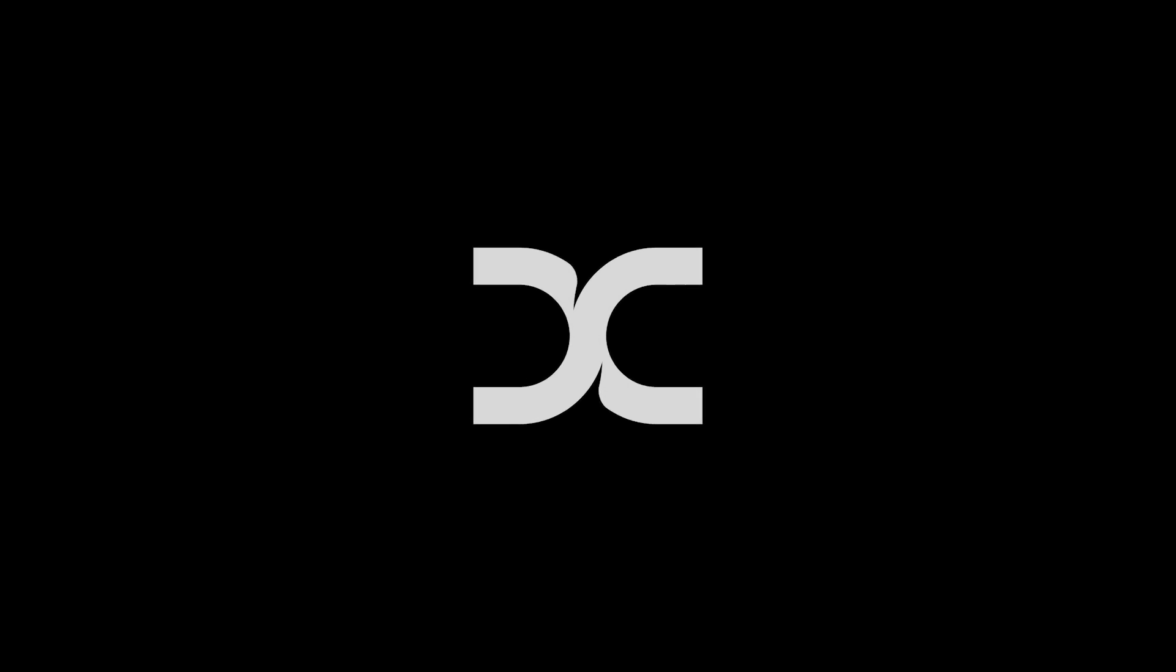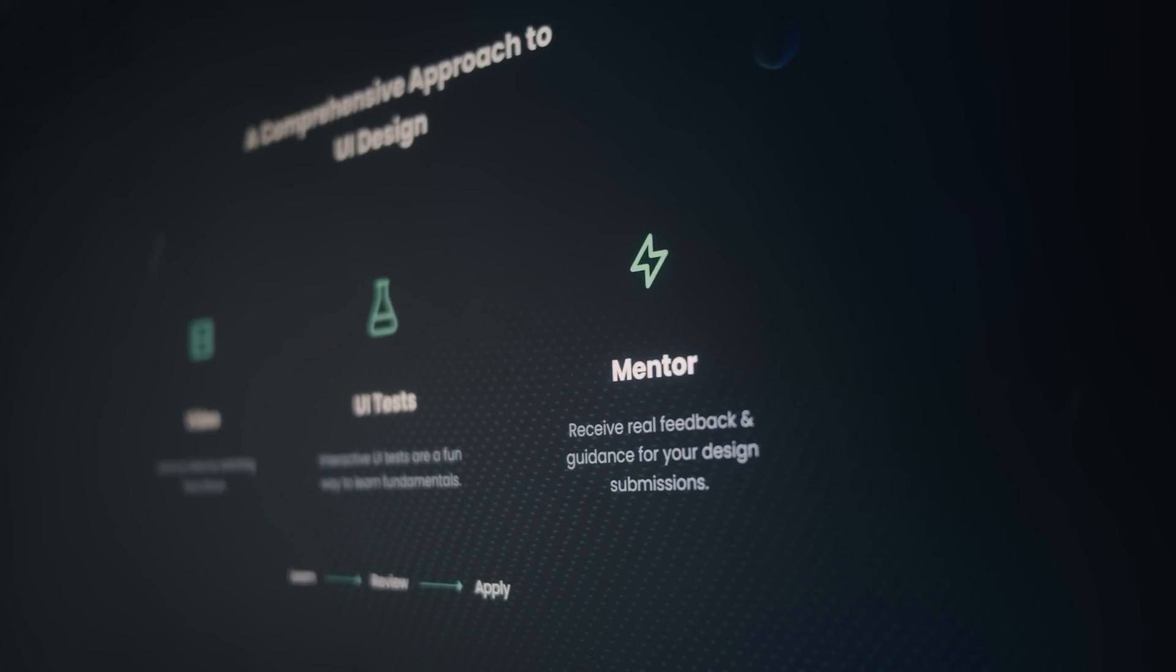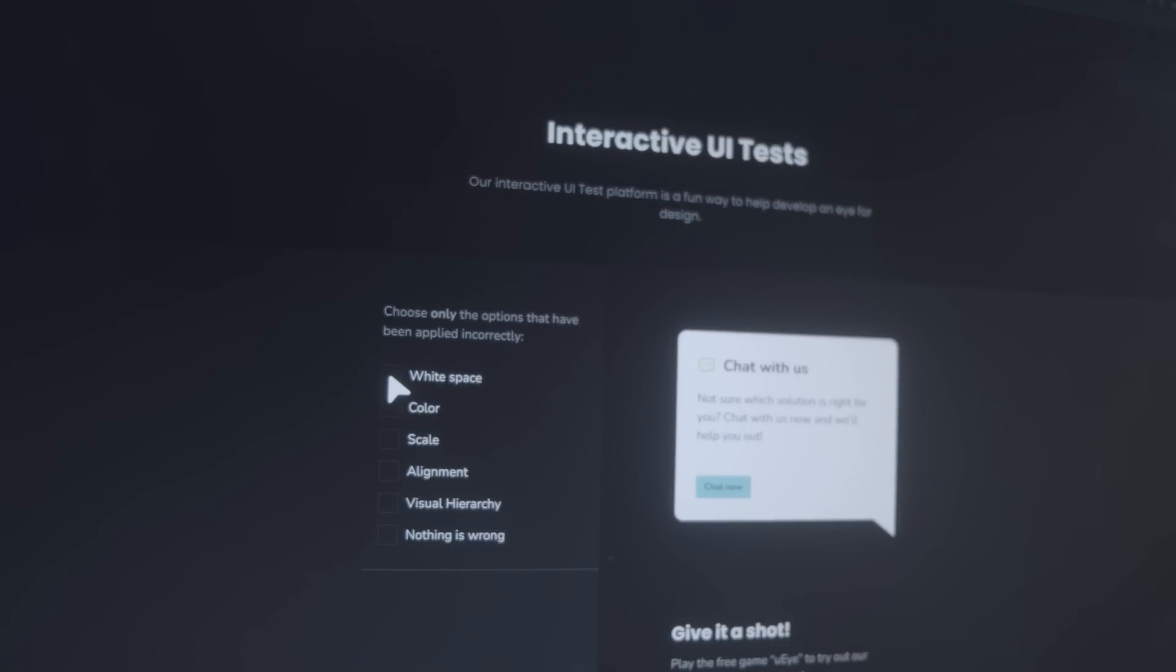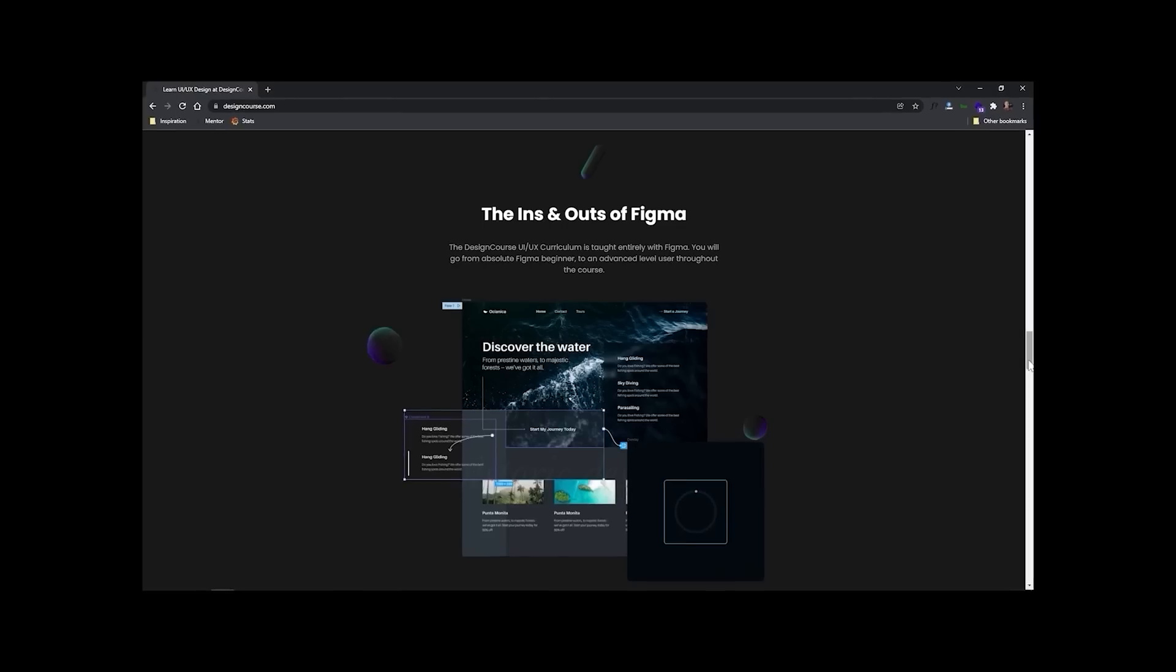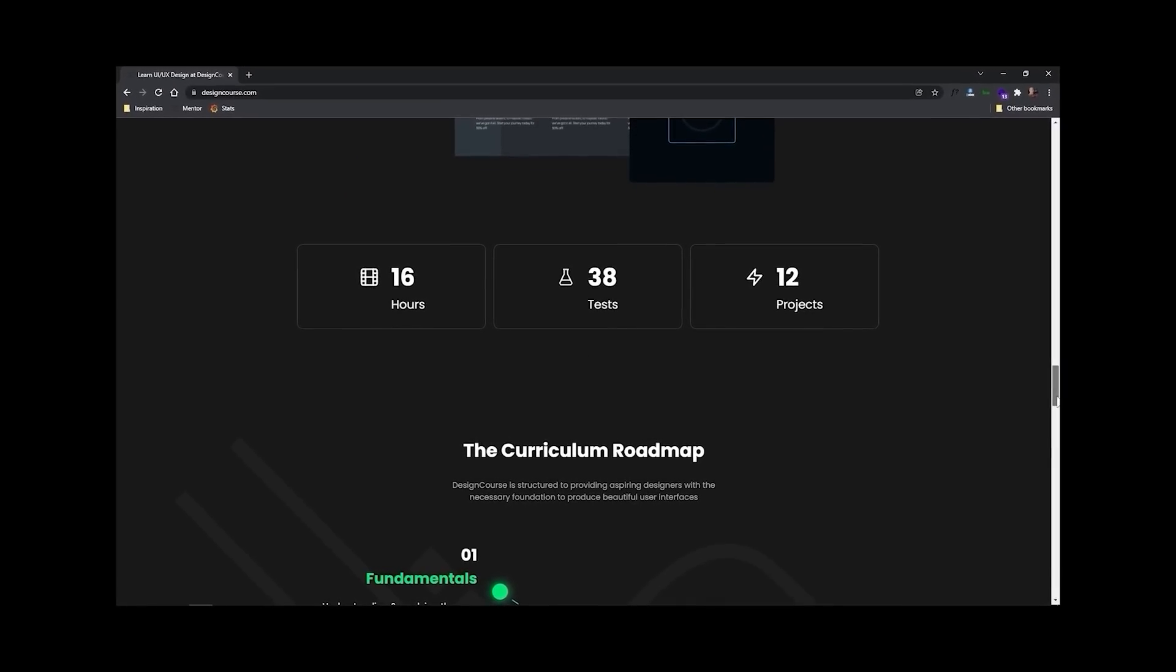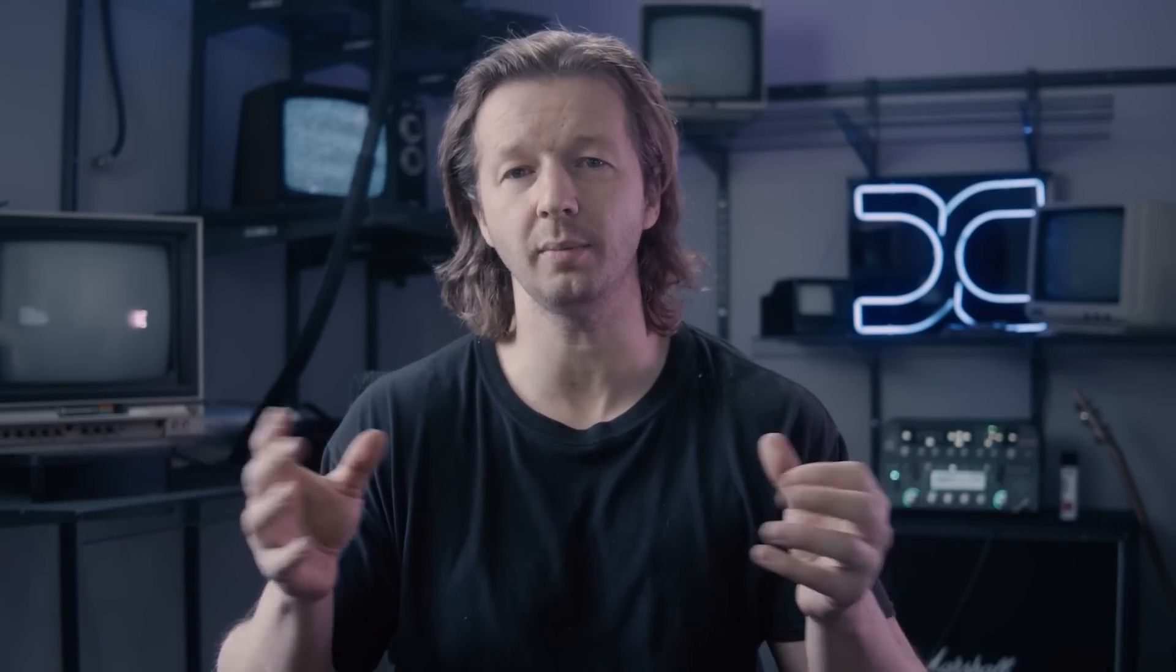Now chances are, if you're watching this video, you probably want to be a better designer. And if that's the case, how much do you really want it? Because at designcourse.com, I've created a UI UX course that will help you go from designing layouts that I might rate a four or five, up to eight and beyond. But more important than that, as a better designer, this means that you can land higher paying clients and jobs.